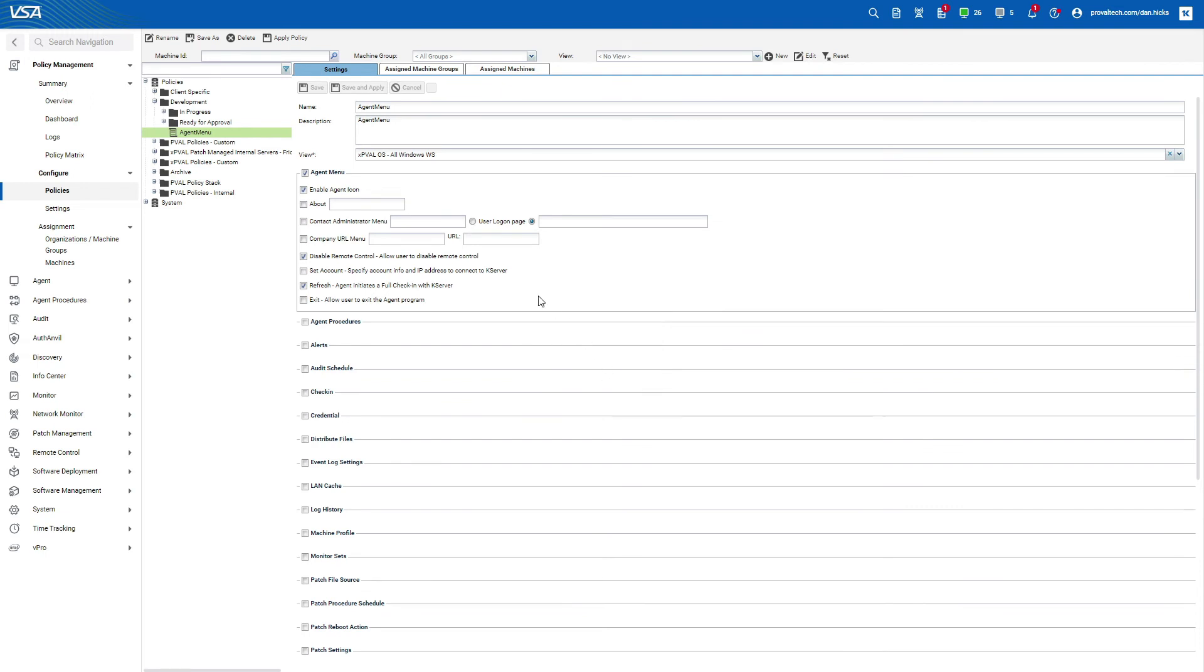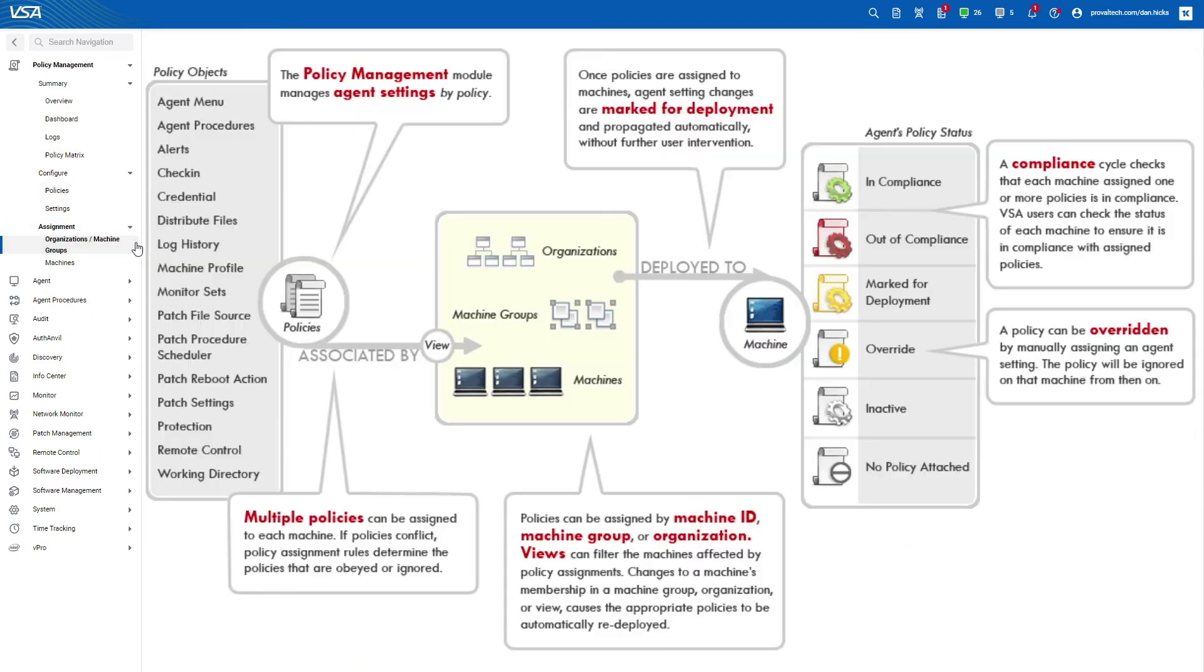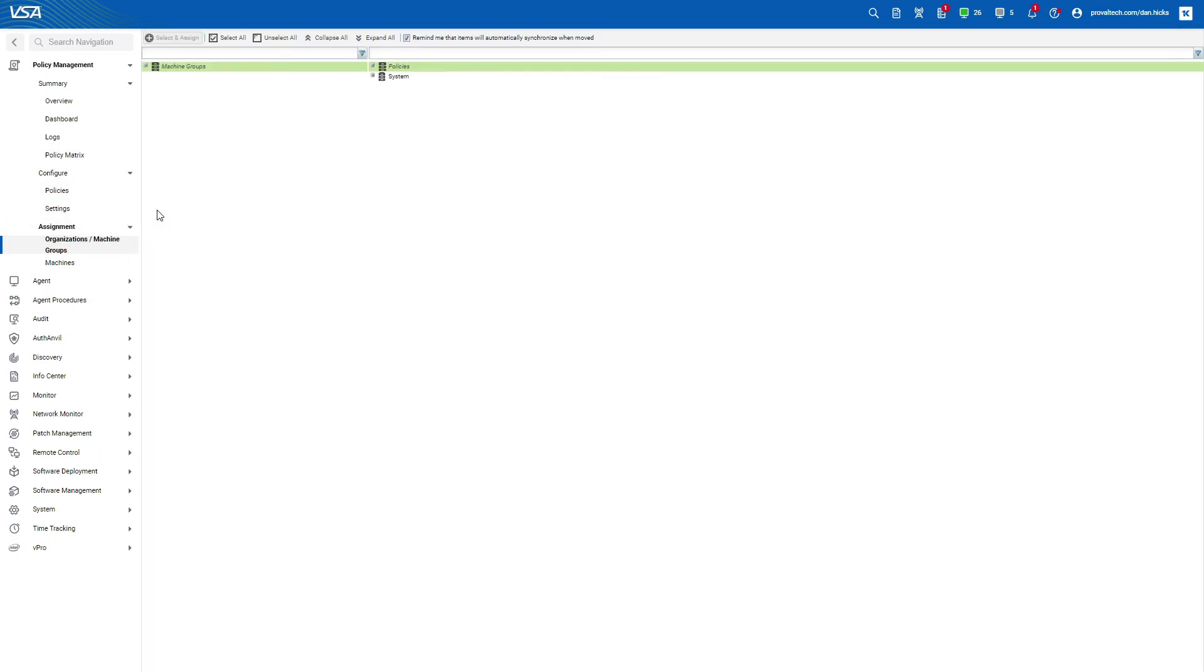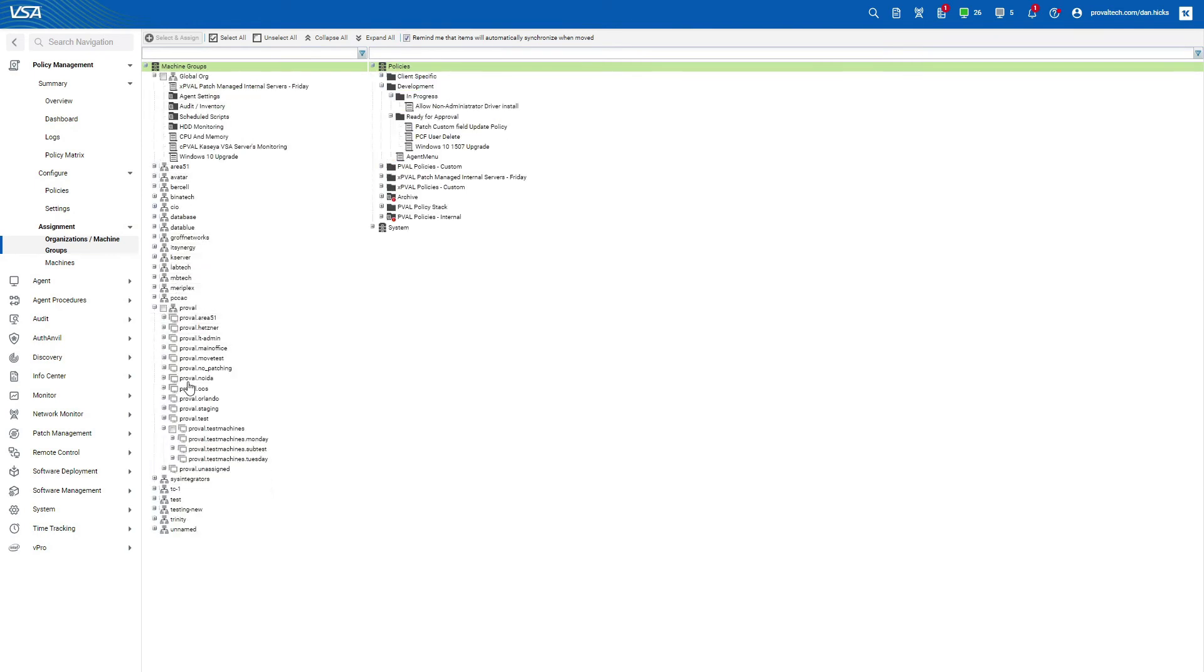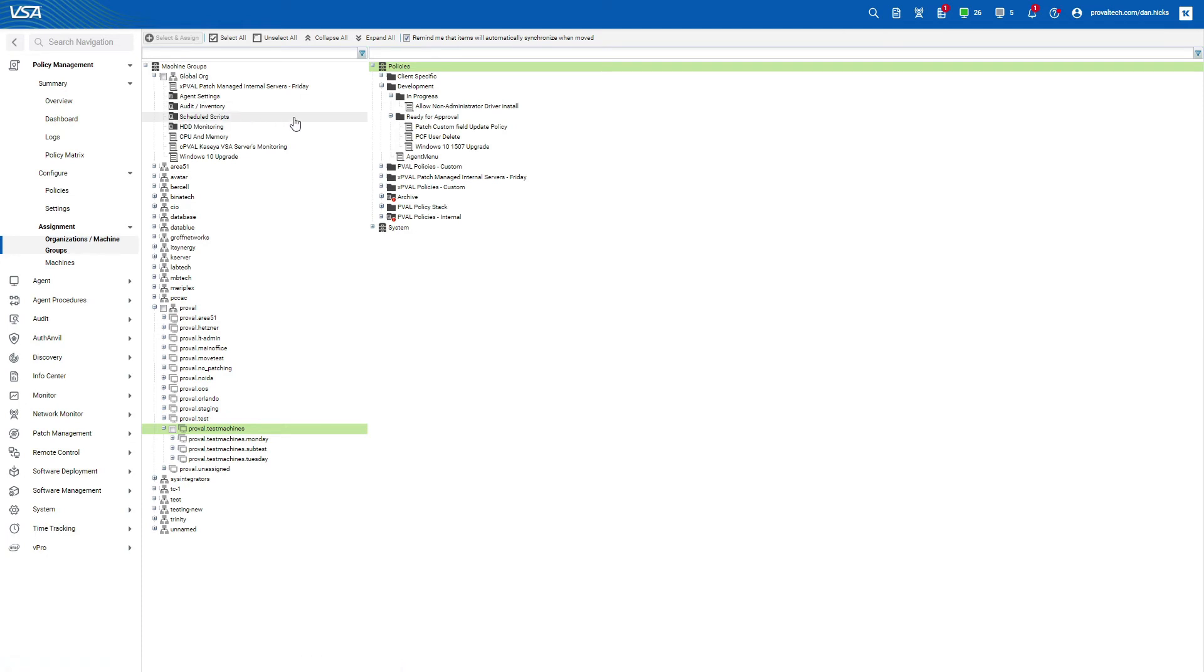At this point, your policy is live. However, you may want to assign your policy to a specific group, like I mentioned earlier. And in our case, we'll be applying this policy to our development group, which is just test machines. Remember, we applied a view that includes workstations only to this policy. So the end result will be that the policy is applied to all workstations in the development group. No servers and no machines outside of that group.